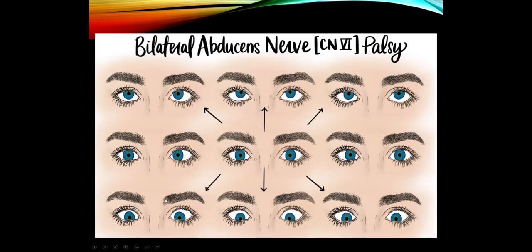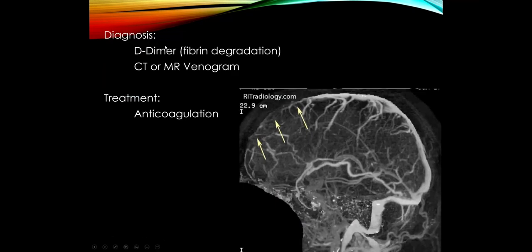For screening, check a D-dimer, which assesses fibrin degradation and is very sensitive for cerebral venous thrombosis. Then confirm with a venogram study. On venogram, the superior sagittal sinus should appear open across its length; thrombosis appears as a filling defect. Treatment is anticoagulation therapy — the goal is to recanalize the superior sagittal sinus and restore normal arteriovenous drainage.